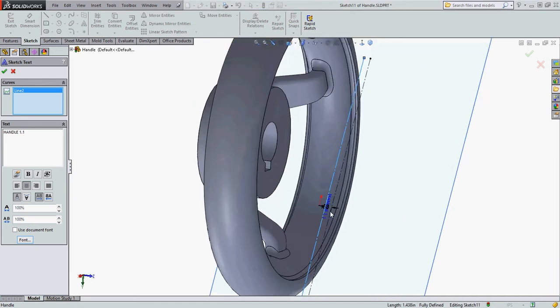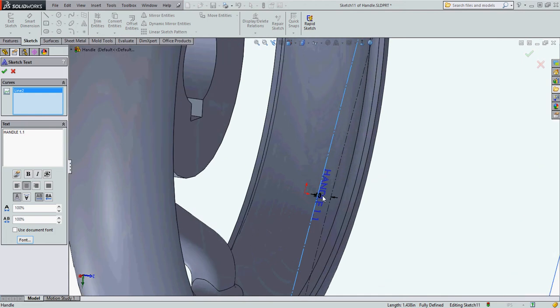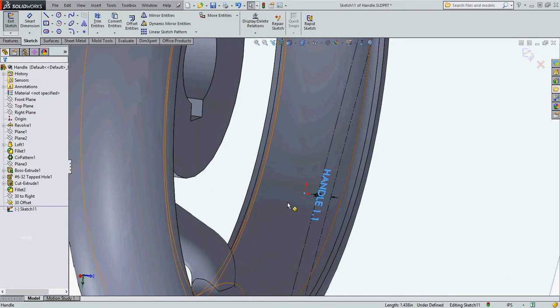Here I can see my sketch. I have my text. All my settings are good. I'll go OK.